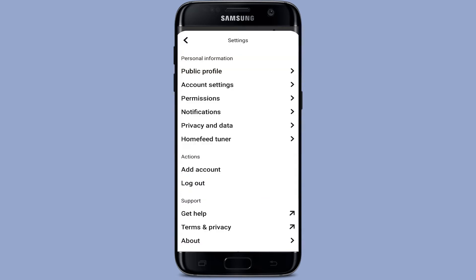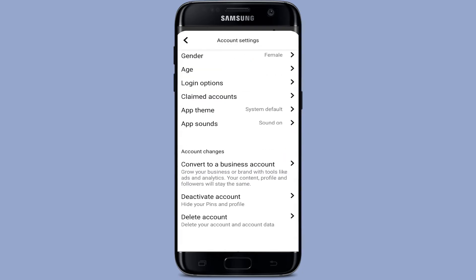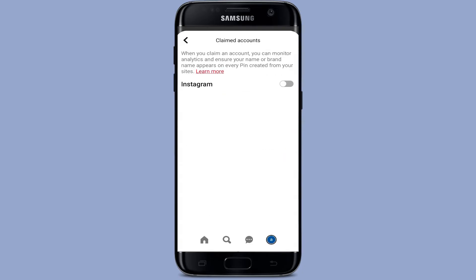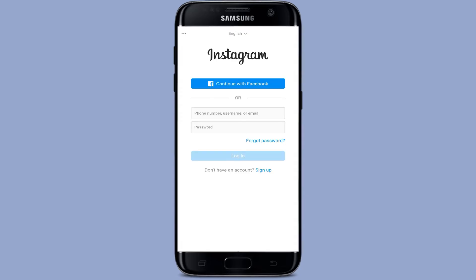After that, go to the Account Settings and tap the button. Then scroll down — there you can find the Claim Accounts option. Select that option.